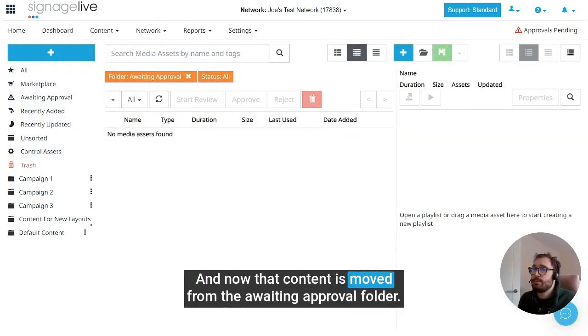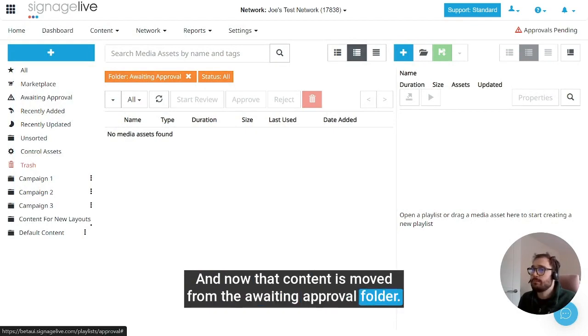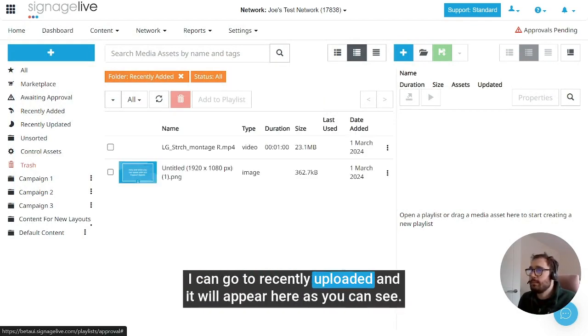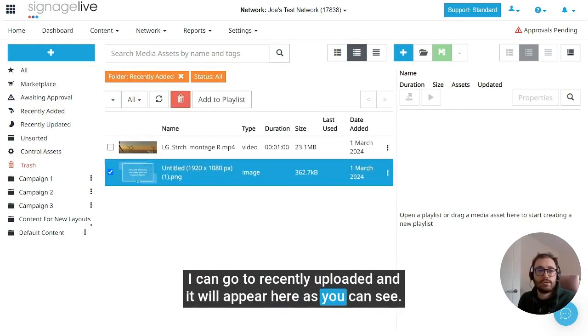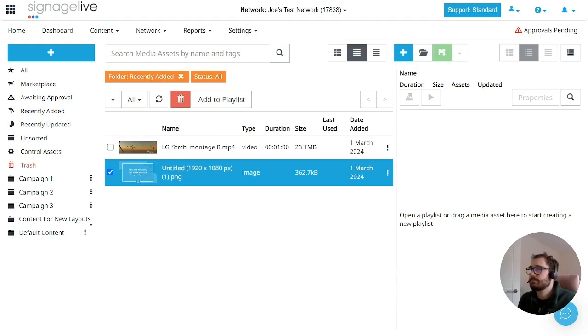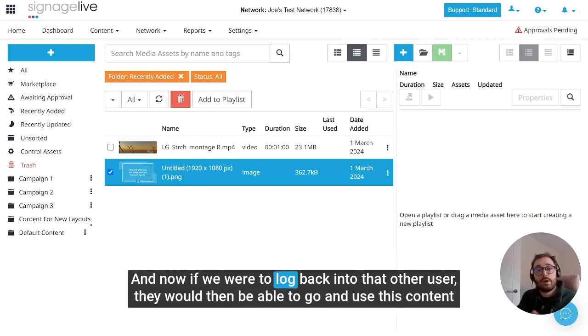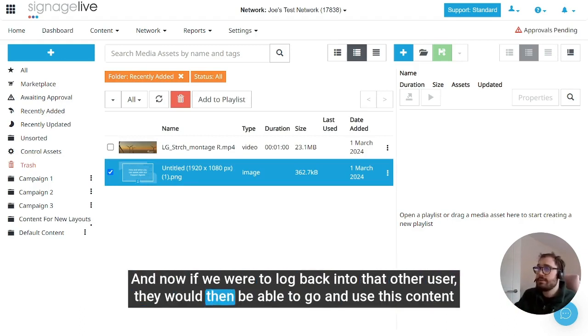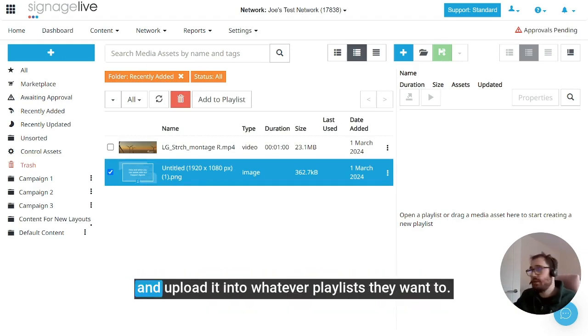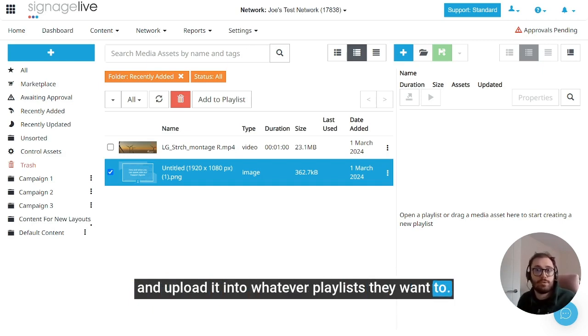I can go to recently uploaded and it will appear here, as you can see. And now if we were to log back into that other user, they would then be able to go and use this content and upload it into whatever playlists they want to.